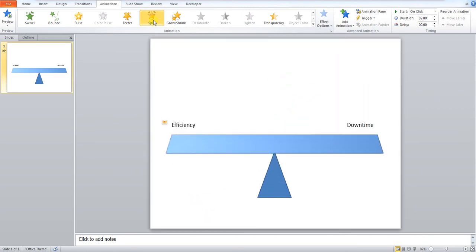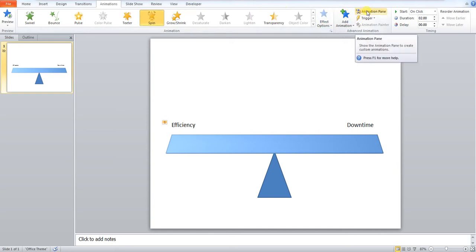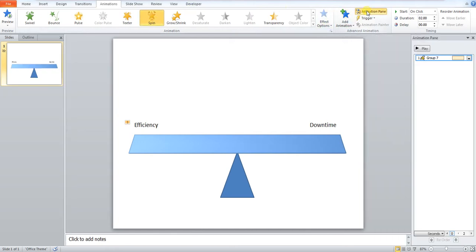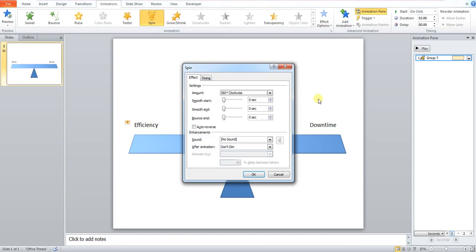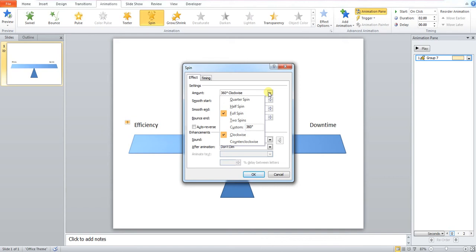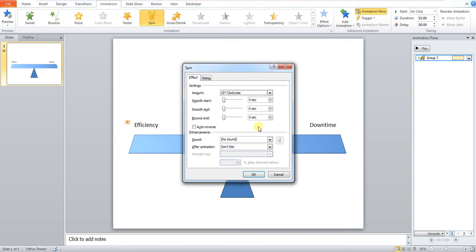Now we need to edit this animation. We want to click animation pane. Top right here. And we want to right click on our animation. We want to go to effect options. We can now pick the spin direction. And we can also edit so that it doesn't do the full turn. So the first thing we want to do is apply 15 into the custom section. 15, 1, 5 and press OK or hit enter.